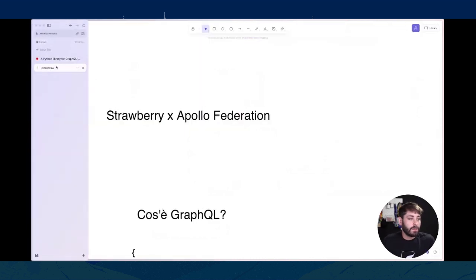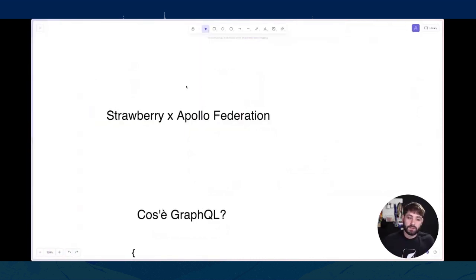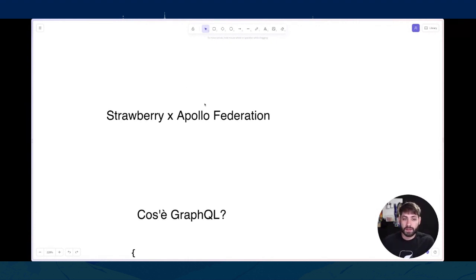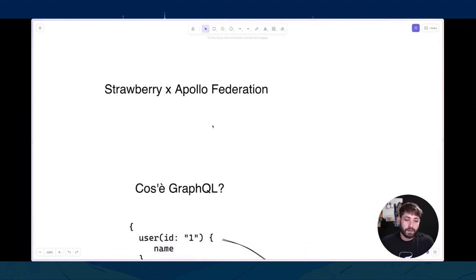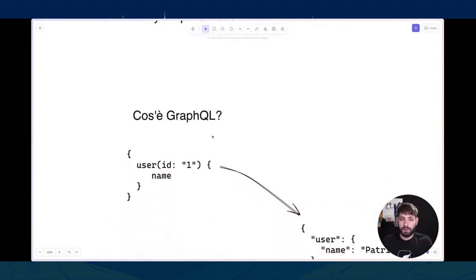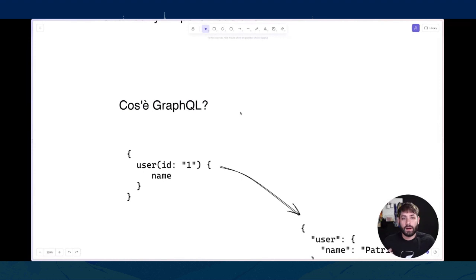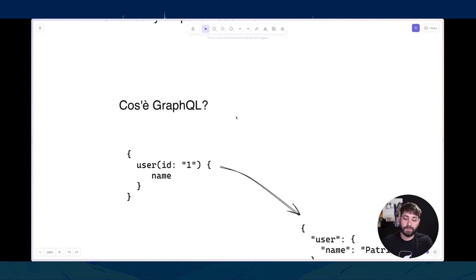Prima di vedere cos'è Apollo Federation e perché dovremmo usarlo, voglio fare un piccolo recap su cos'è GraphQL. È comunque una tecnologia abbastanza nuova e specialmente in Python non c'è molto utilizzo, almeno in comparazione con REST, che è un po' l'alternativa. Stiamo praticamente parlando di API per applicativi web. GraphQL è un tool che ti permette di creare API: quando facciamo REST avremo delle API con un endpoint per ogni risorsa, quindi per esempio se voglio prendere un utente devo fare una chiamata a /user/id, mentre su GraphQL gli endpoint non esistono più.